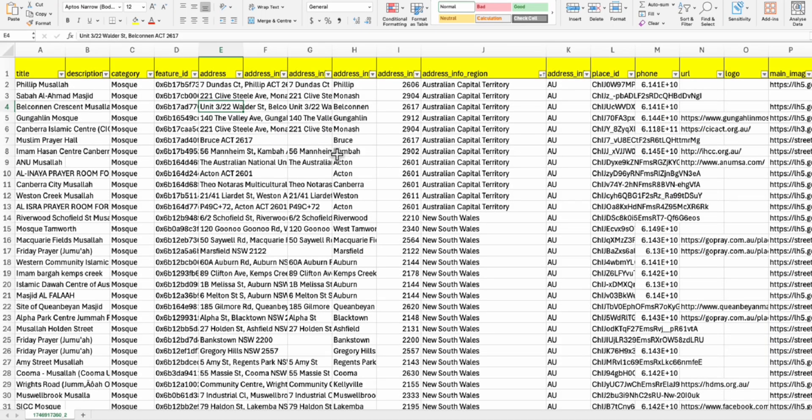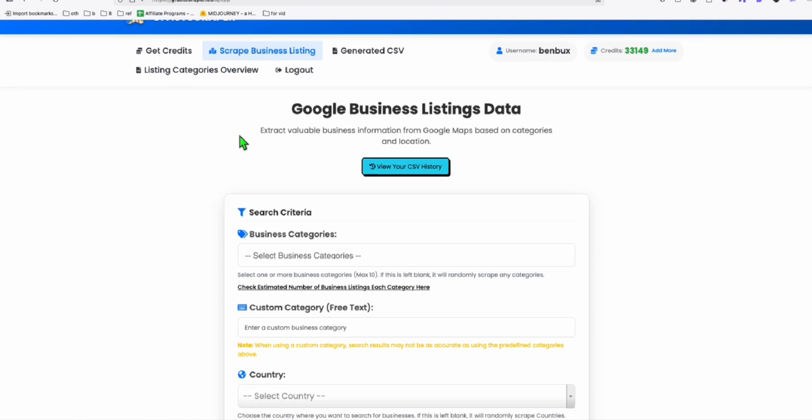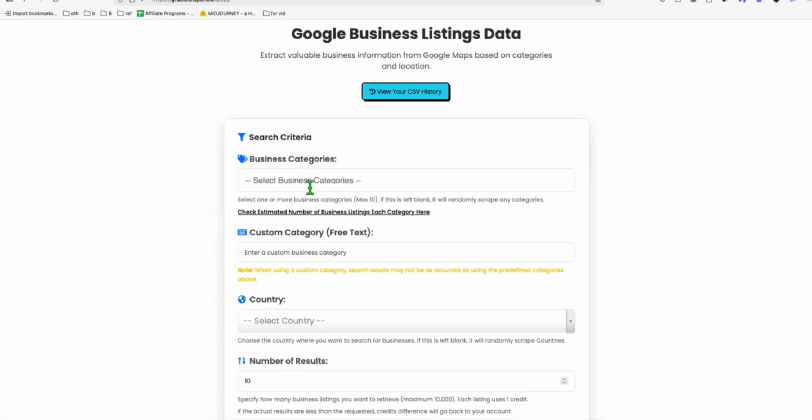So Mosque in Australia listings, here is the data that we took from GFAS Scraper. So this one is very easy to use.